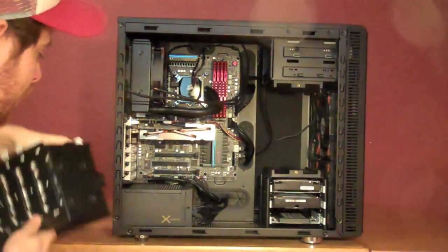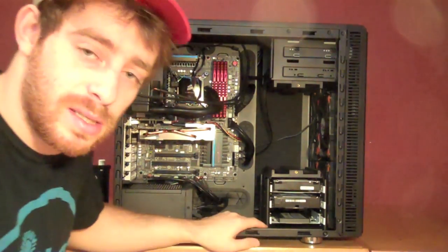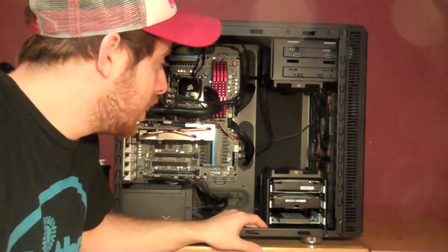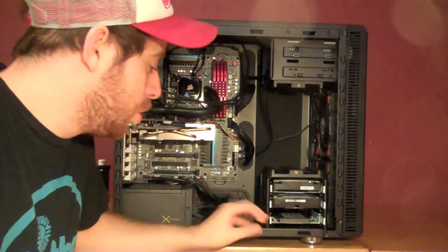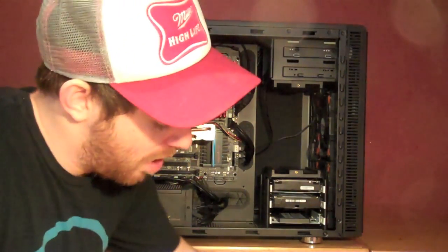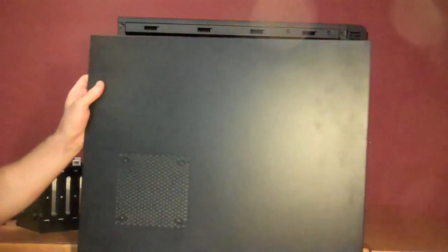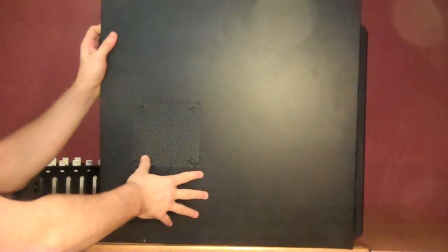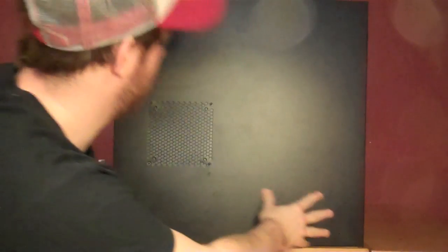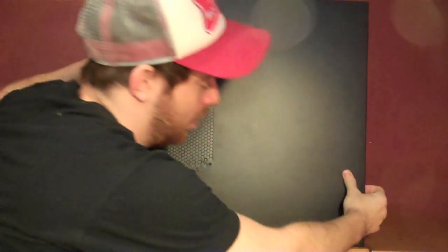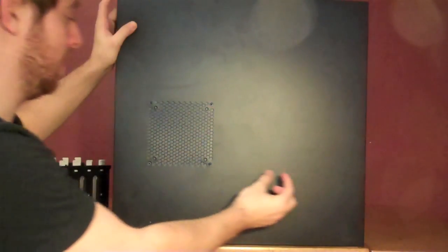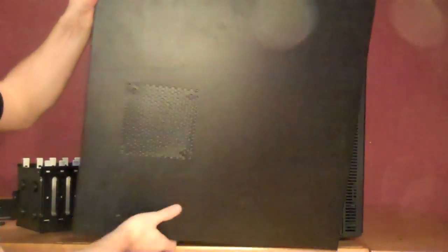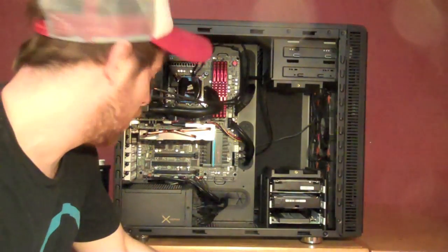That's pretty much that for the gutty works. I will say this case, the Fractal Define R4 case, is awesome. I usually use the XL, and I took off the side panel of my computer. This is the side panel of the XL. It pretty much takes up the entire computer. Plus, it's this much higher and it's about this much longer. So, as you can see, the XL is really XL.